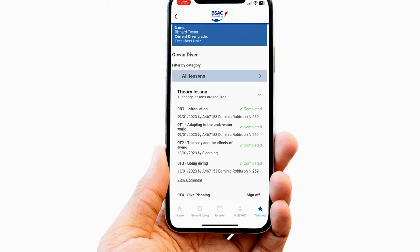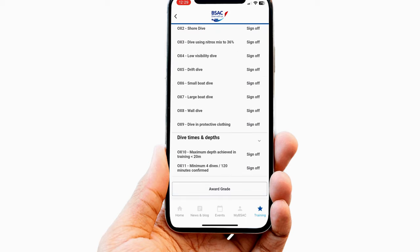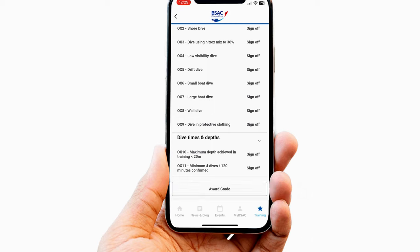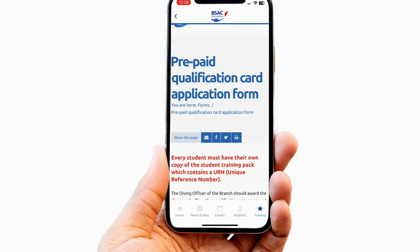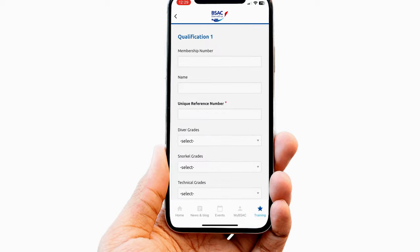If the instructor has left comments, these can also be viewed. Finally, it is possible to apply for a qualification using the Award Qualification button at the bottom of each training pathway. This redirects to the application form on the website, which can then be completed using the member's details.